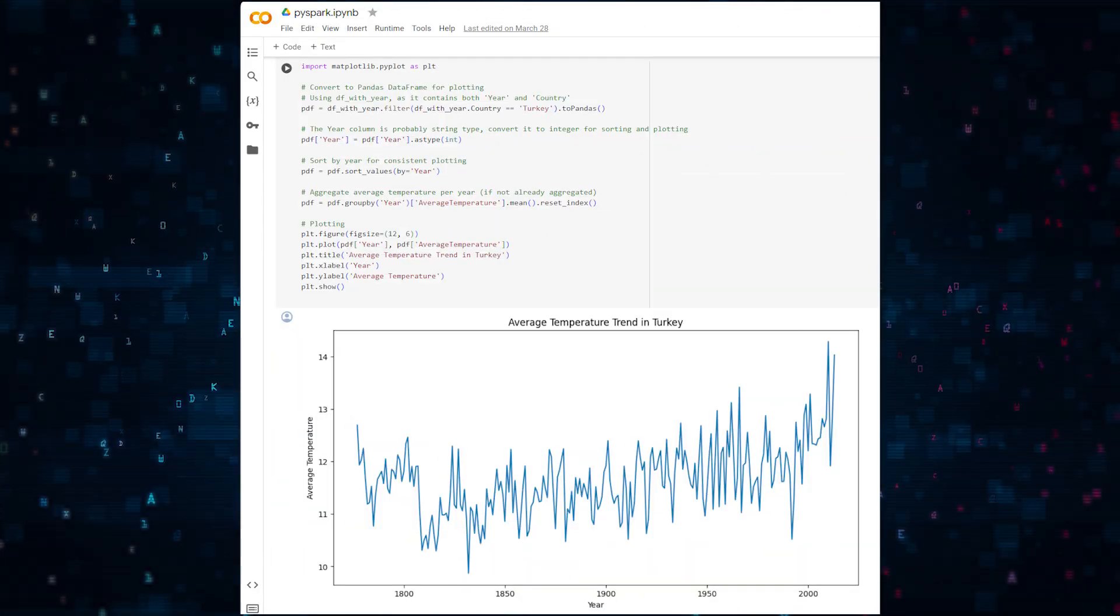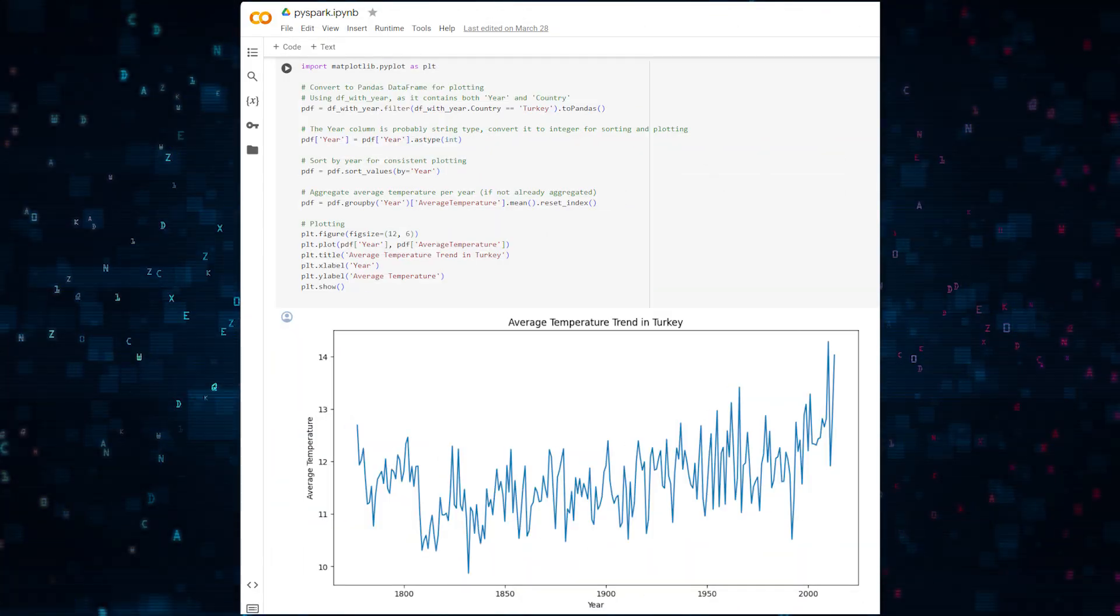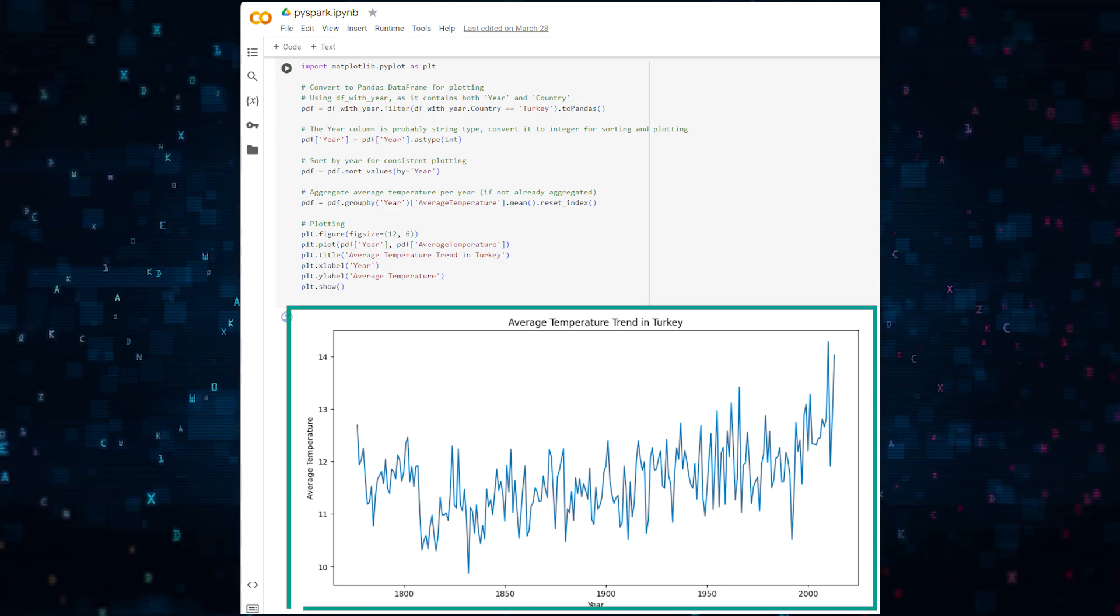Next, we'll need to convert the PySpark data frame to a pandas data frame. This allows us to create a plot. Here is the graph.